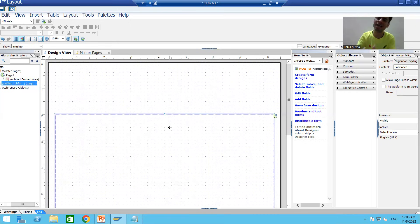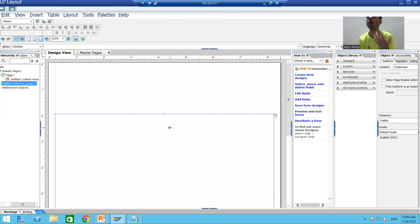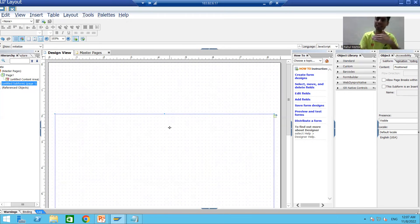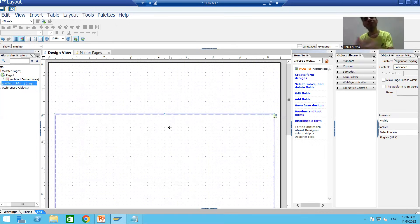So we covered the most important concepts: master page is responsible for formatting body pages and provides design consistency; body pages are the actual output of your PDF form; and the body page size and orientation comes from the master page. In the next video, we will start with the designing of the layout. Thank you.